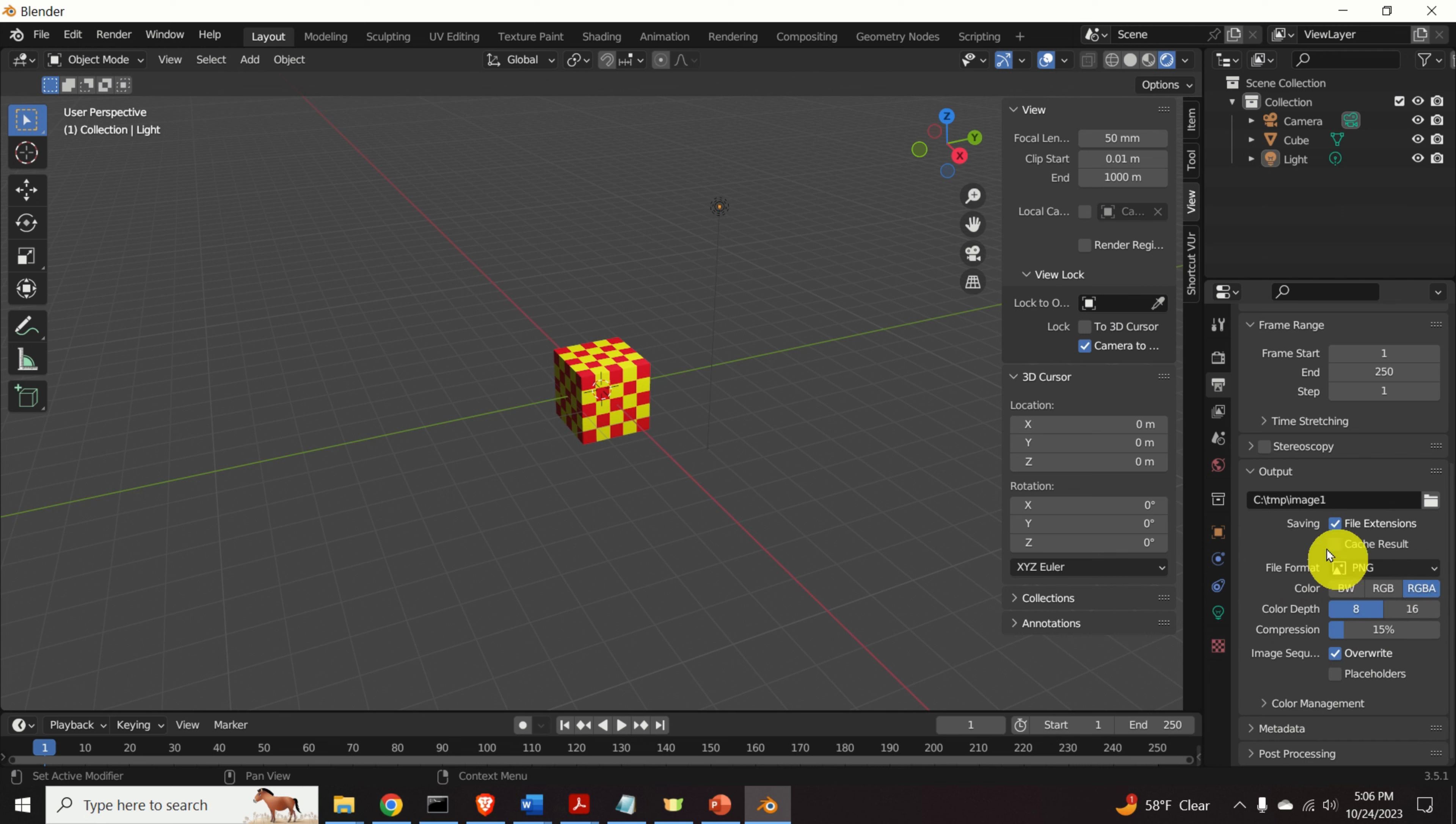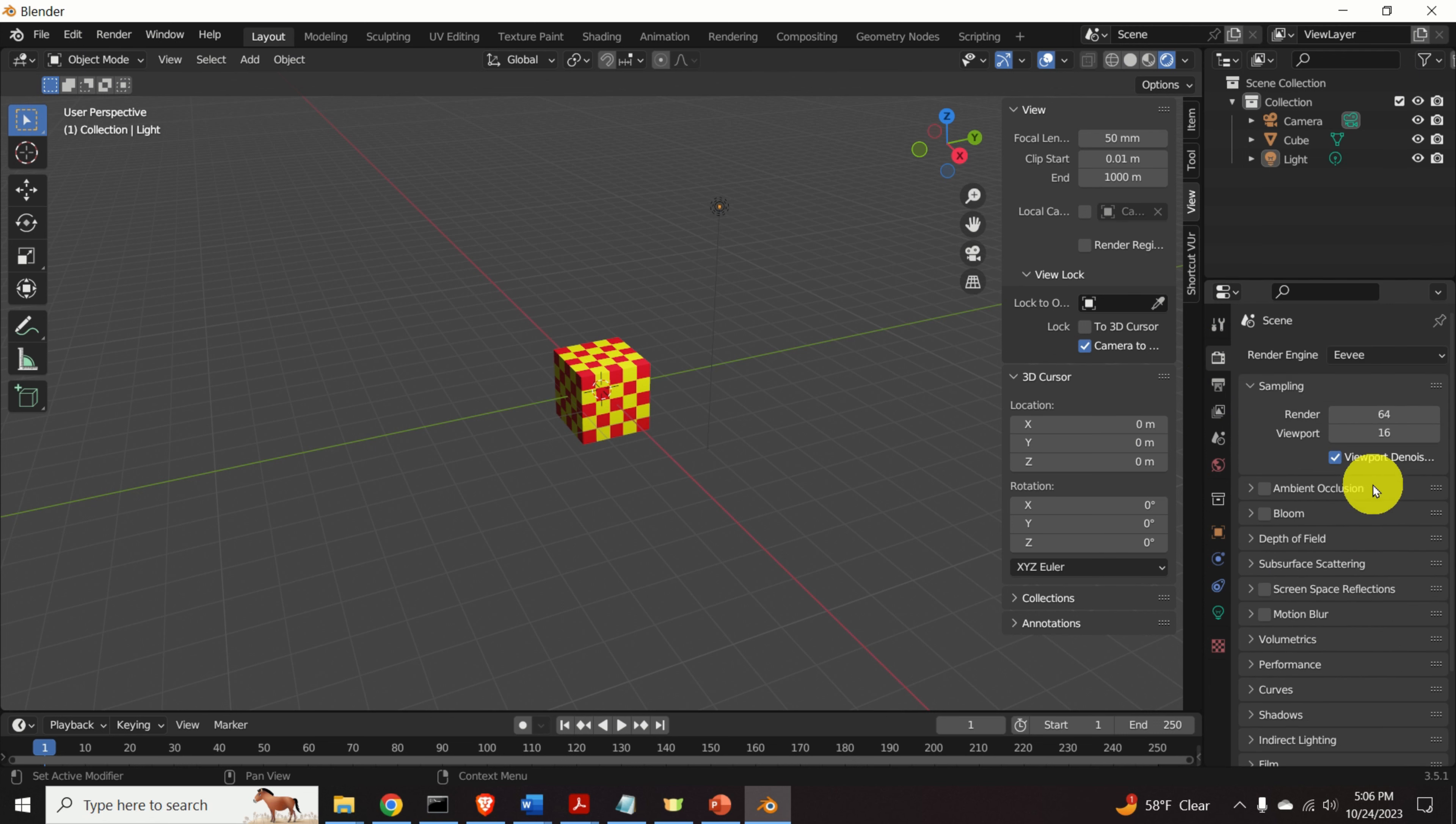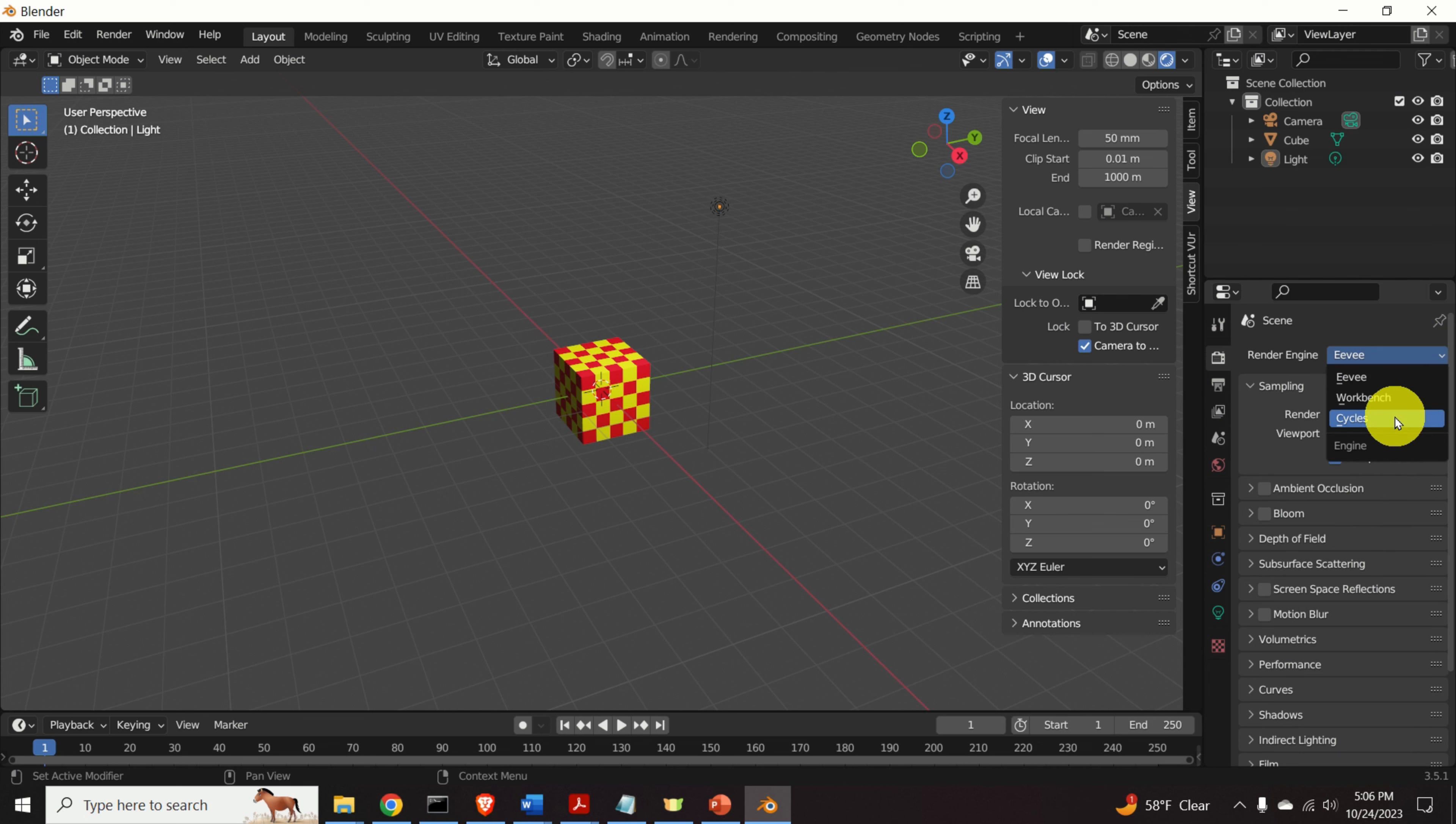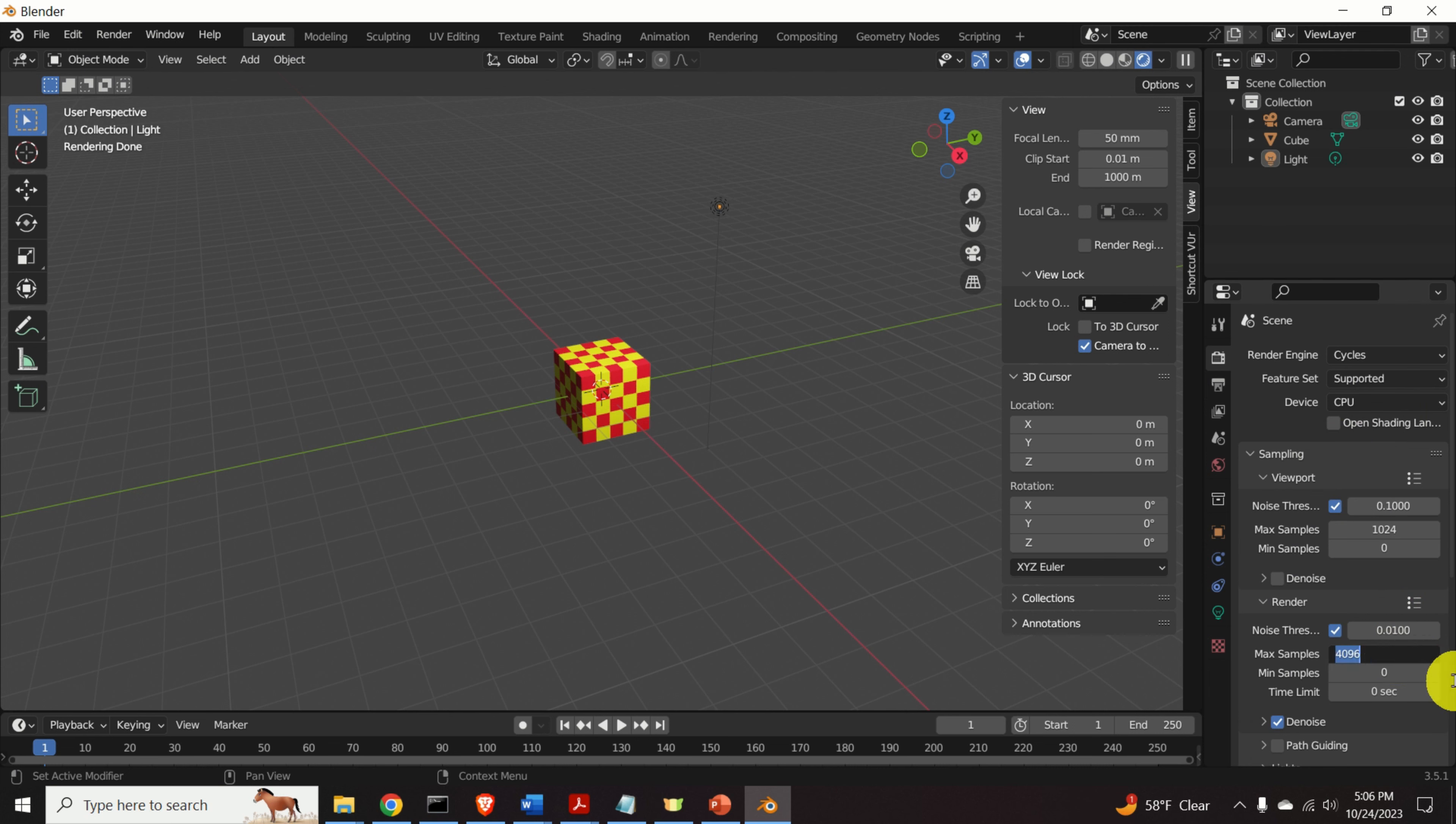Then, let's adjust the render properties. Click over here and select the render engine. Over here, I will select cycles and let's adjust the cycles.